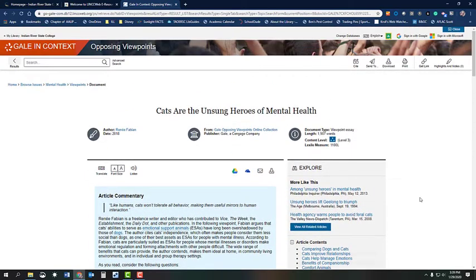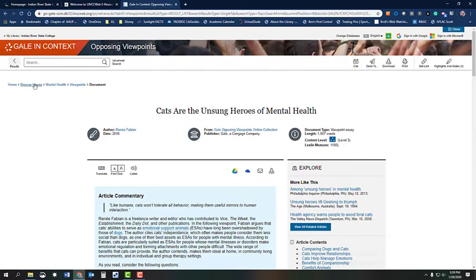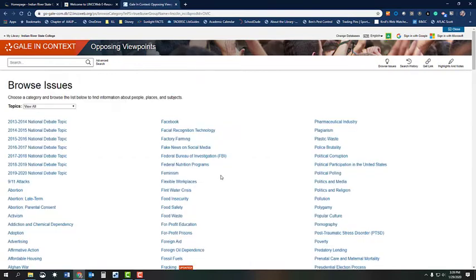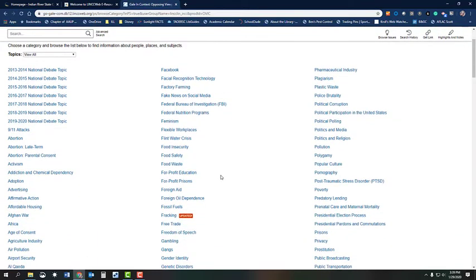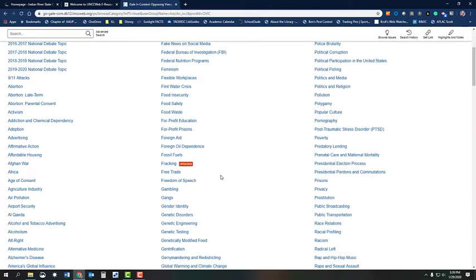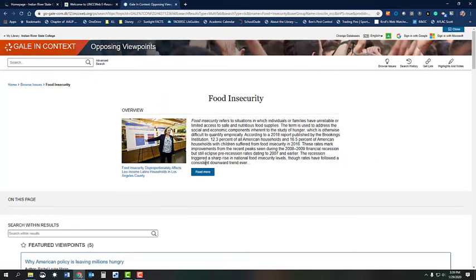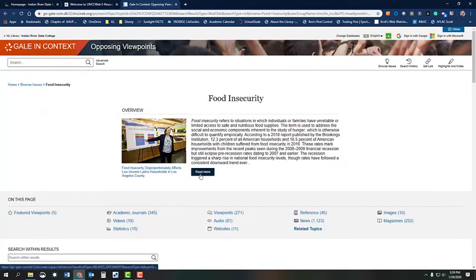Let's review those steps. I am going to go back to the main page and show you one other broad topic and how to use the sources in it to narrow down your topic. Click on Browse Issues and then look through the list of possibilities. Choose something else that interests you. I am going to select Food Insecurity. Then click on Read More for the topic overview.